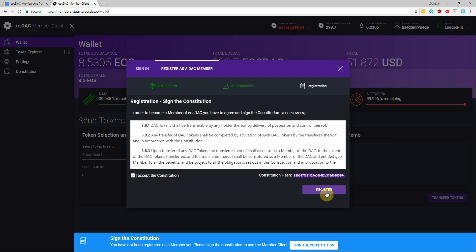And once you hit that register button, it's going to create an on-chain transaction that uses this hash to identify the version of the Constitution you've agreed to.